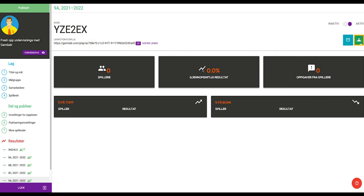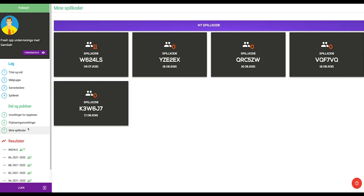For each game, you can create a corresponding set of play codes to provide your class or group of students. With Gamelab, you can share the same game among several classes or groups of students, all of which are separated by their own play code, providing you, the teacher, a good overview of student results.